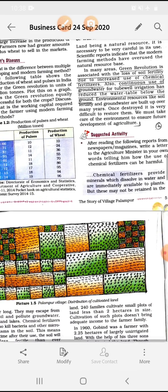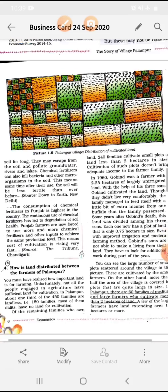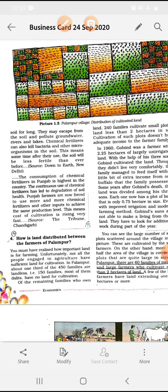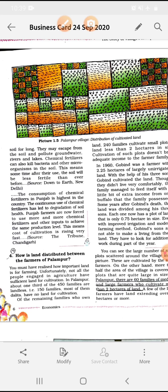Chemical fertilizers provide minerals which dissolve in water and are immediately available to plants, but these may not be retained in the soil for long. जो chemical fertilizers हम soil के अंदर काम में लेते हैं, वो water के through soil के अंदर जाते हैं, लेकिन वो ज्यादा time तक soil के अंदर नहीं रहते। कुछ time बाद वो dissolve होके groundwater में जाते हैं और rivers और lakes में flow हो जाते हैं। They may escape from the soil and pollute groundwater — rivers और lakes का पानी pollute हो जाता है।